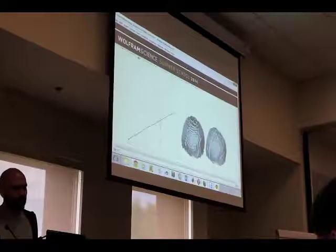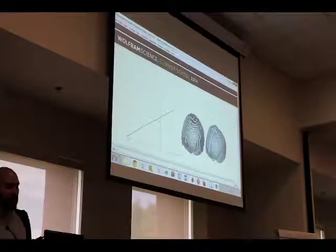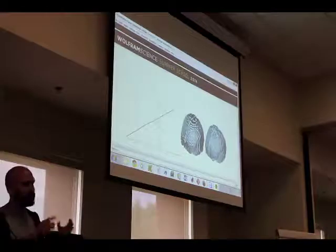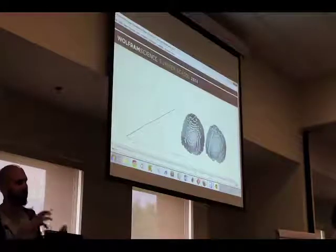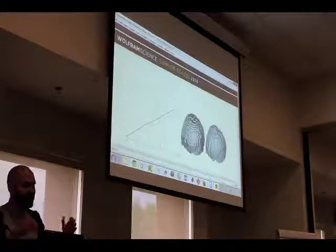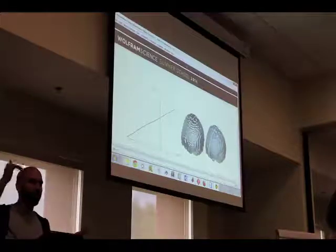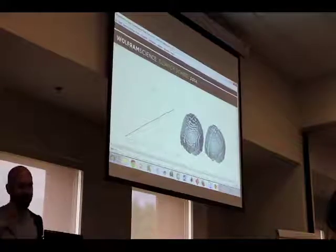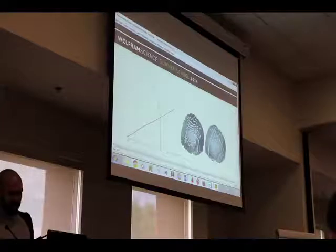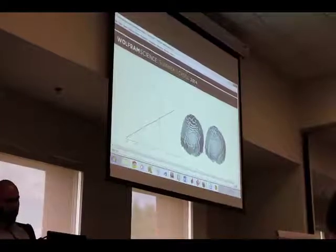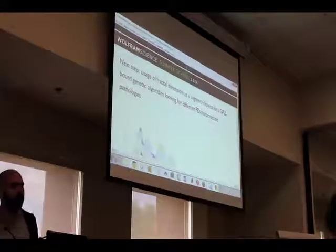How do we calculate the fractal dimension? We have these little boxes that we fit into the surface, then we try different sizes, we plot them, we try to fit them with linear regression, and the slope — the red line — is the fractal dimension. It's pretty straightforward, and there are various computational methods to do this.